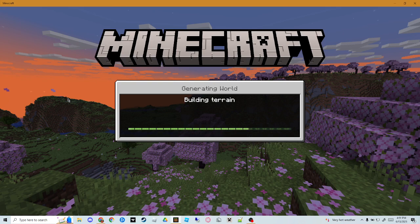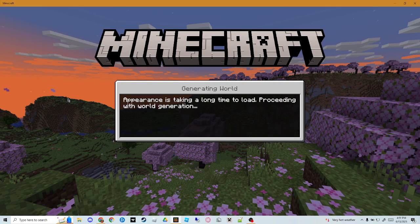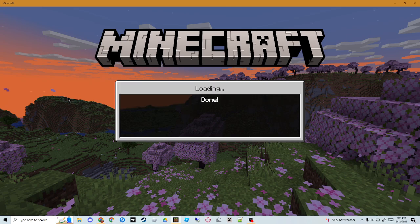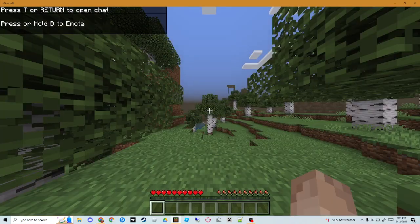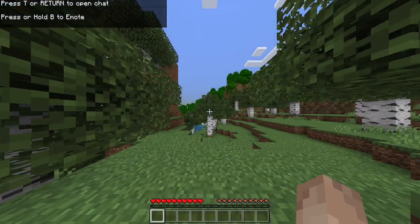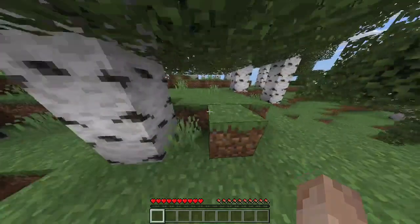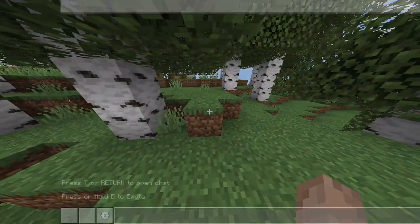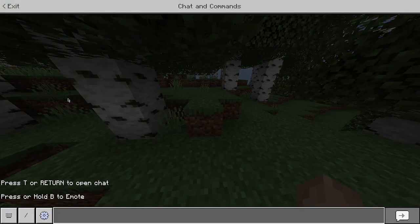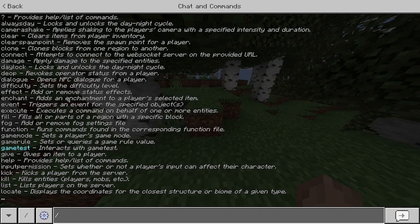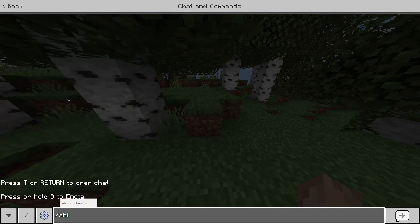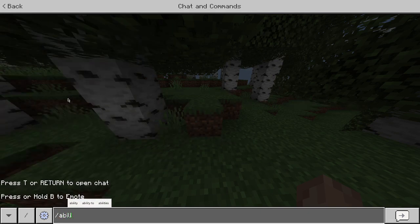Now I know that you can only fly in Creative, but this is actually really cool. I just found out about this yesterday. So when you came into your world, you want to go to your chat by pressing T, then you want to press slash, then you're gonna type ability. Slash ability at S.